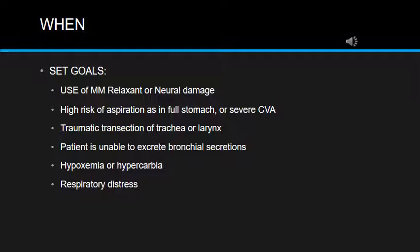We now set out at which times we have to start protecting the airway. Using muscle relaxants is one indication for endotracheal intubation. When there is a high risk of aspiration, we use rapid sequence induction. In traumatic transection of the trachea or larynx, we place an ETT to secure airway integrity. In patients with a lot of secretions requiring suctioning, we place an ETT. In hypoxemia, hypocarbia, and respiratory distress, we also use endotracheal intubation with positive pressure ventilation.